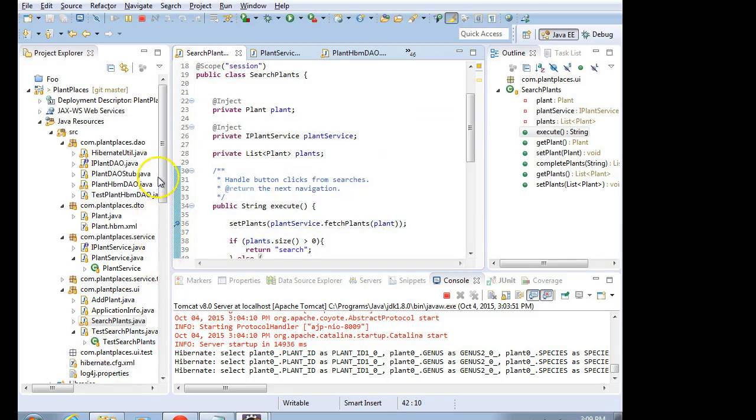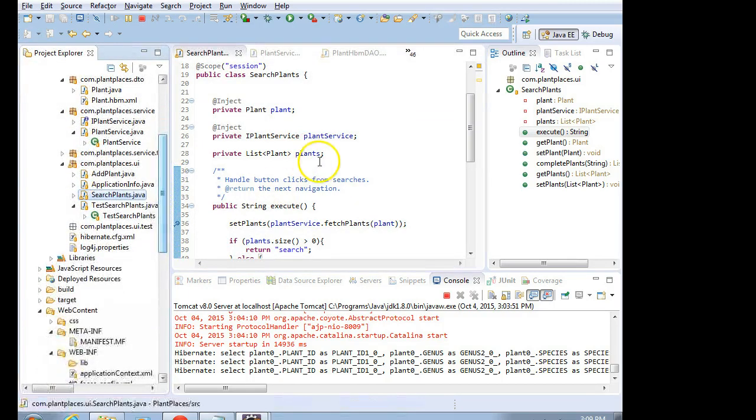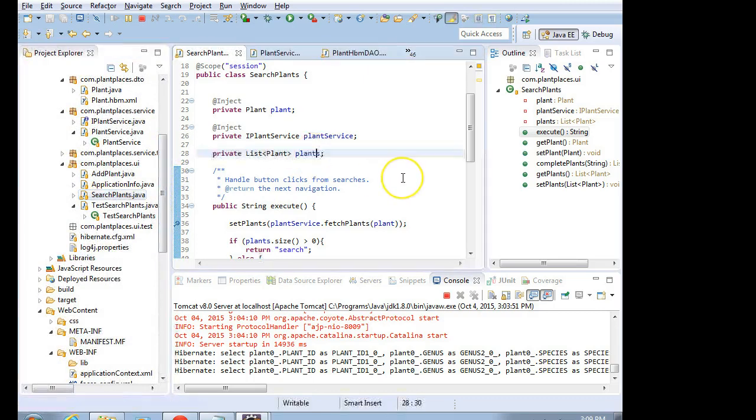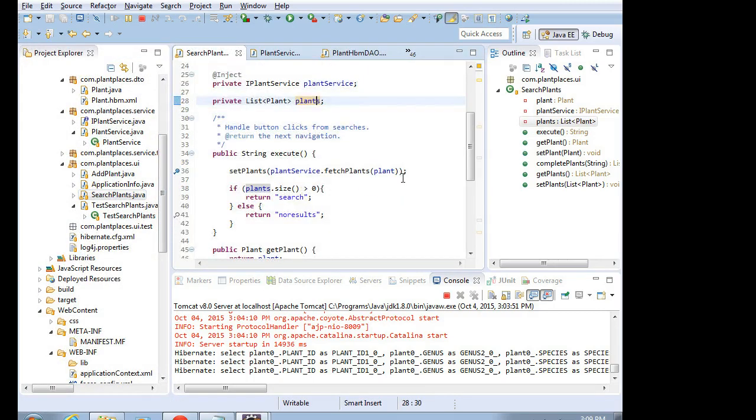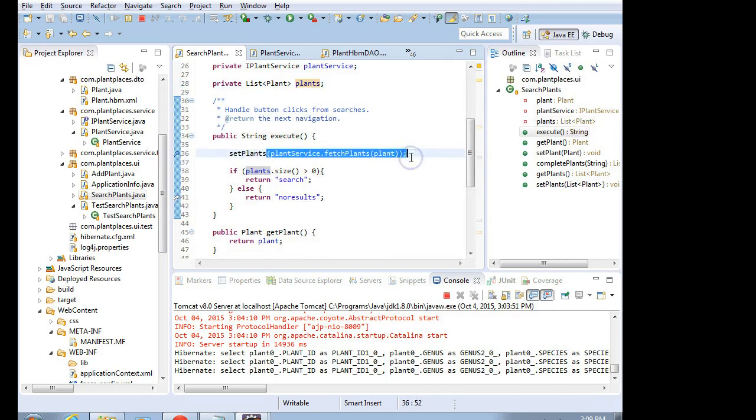So let's see how it looks. The reason why we're going to bind to this plants list is that is where we are storing the plants that come back as our search.